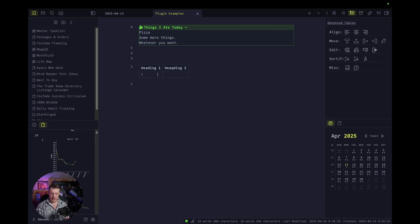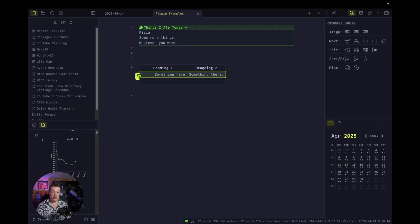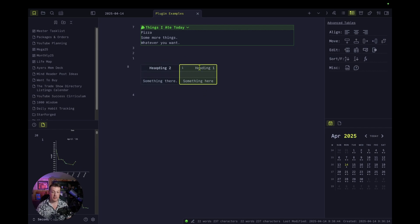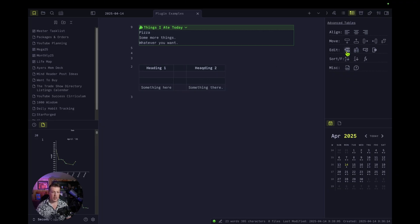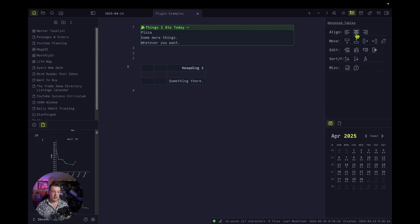We'll insert a table — heading one, tab, heading two. Hit enter and something here, something there. You can't do all of what I just did with normal tables. You've got to have Advanced Tables to be able to hit tab and go to the next cell and hit enter. You can also click and drag rows, click and drag columns. It's crazy useful. When you're in the table, you can move a row down, insert a row up, add a column, add a row, delete a row, delete a column — all of that without having to know the code. Also, you can align text as well.